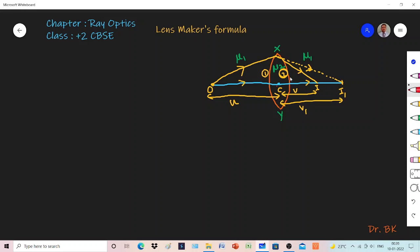This second ray would form image at I1 if the second refracting surface were not there. But because of the second refracting surface, this ray is again refracted and the final image is formed at I. So my final image distance is v, and the image I1 formed due to the first refracting surface has distance v1. OC is my object distance.